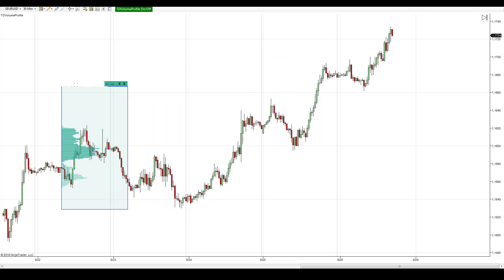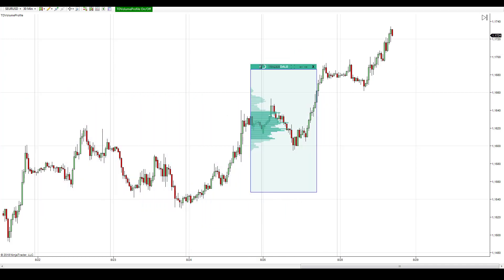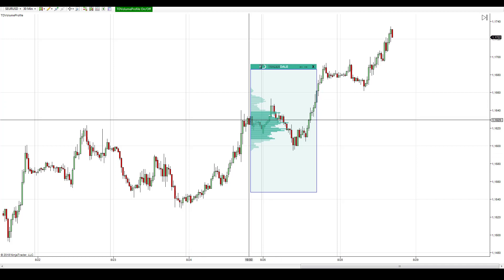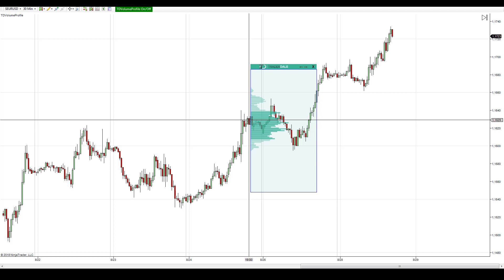In this case it does, but for example when you switch to some forex pair and the volume profile just doesn't show the volumes, then it's probably because of bad data and you want to reload the data.